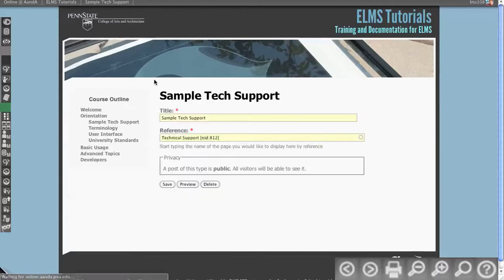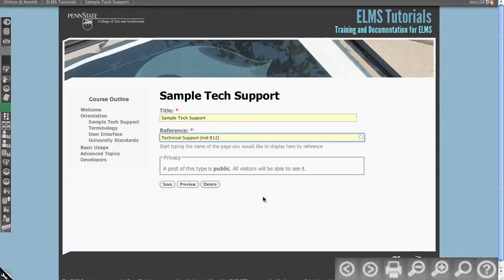But again, if I go and click edit, it's just a reference to it. So I haven't had to go and copy and paste those materials that I'm using over and over again.